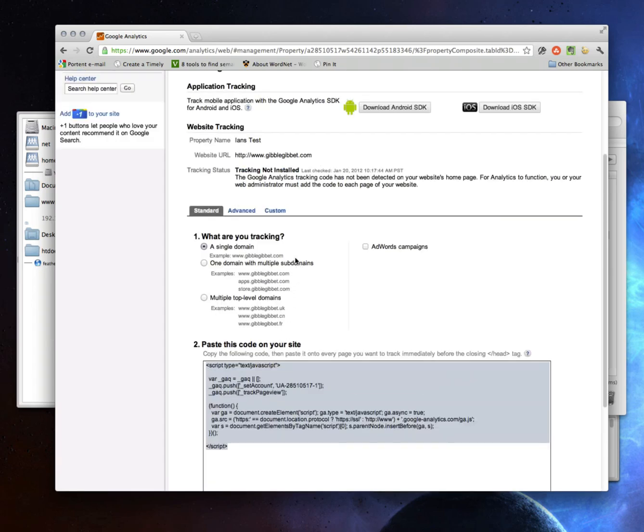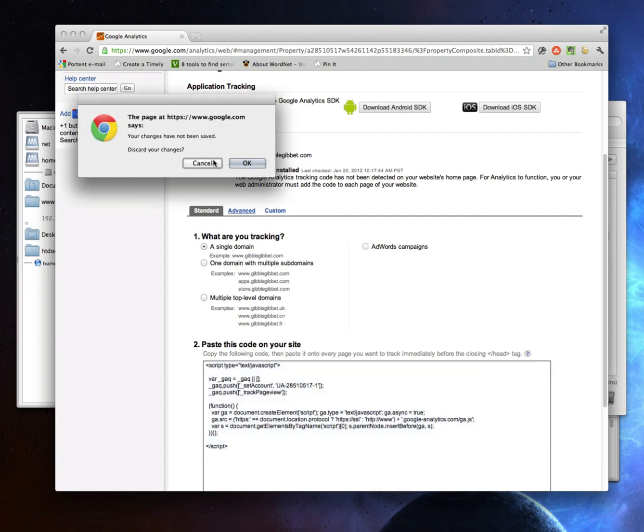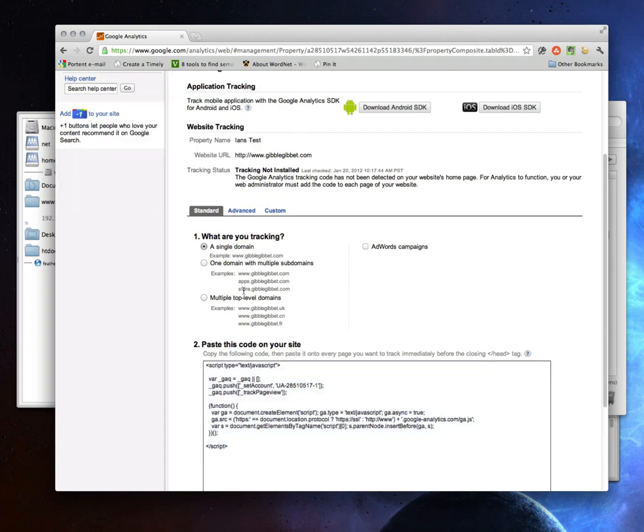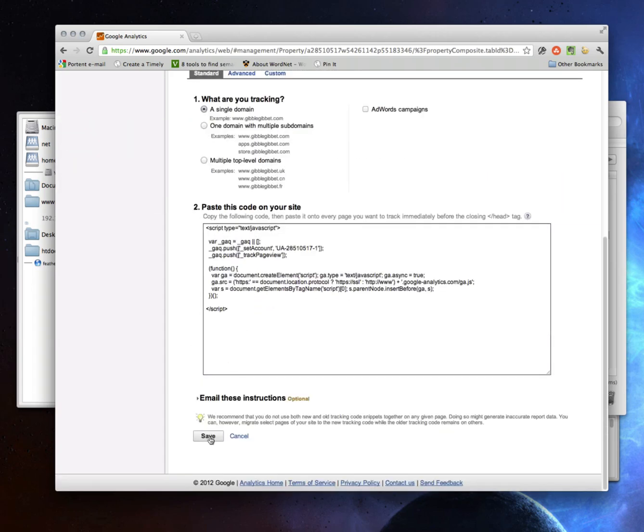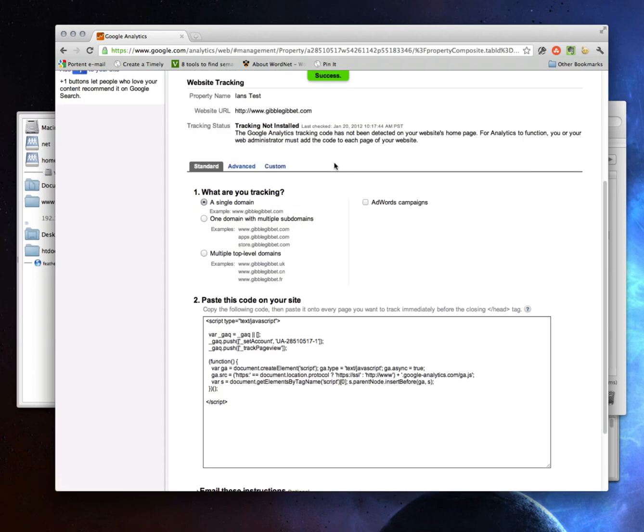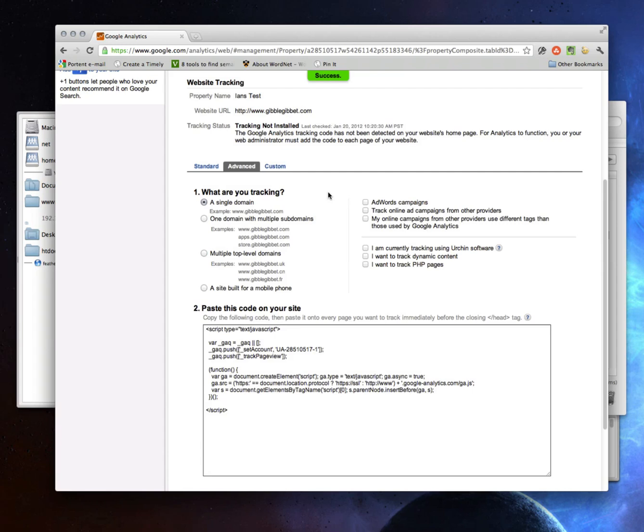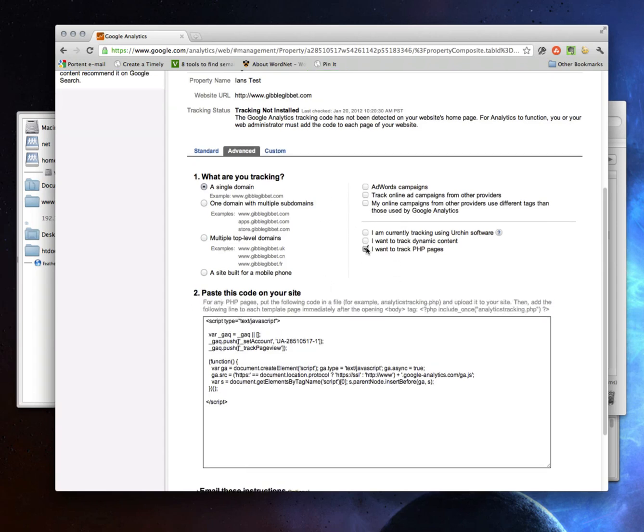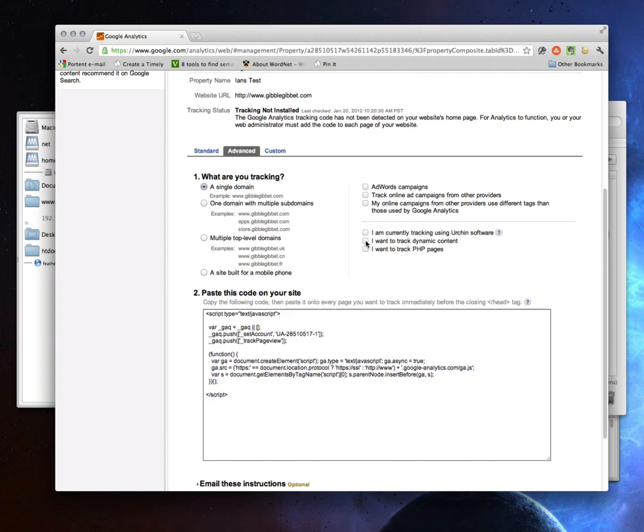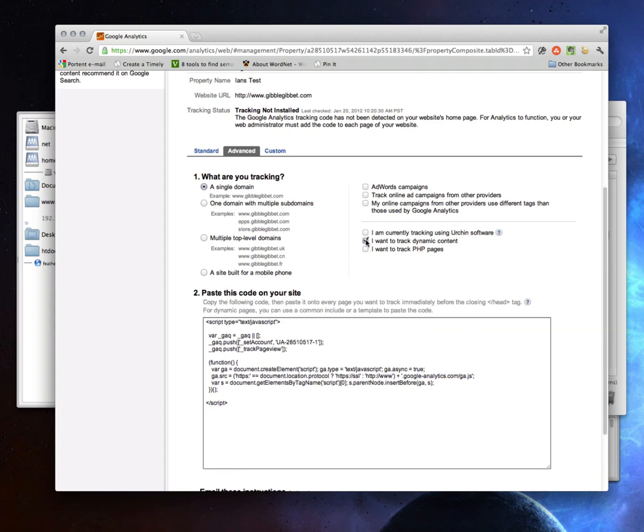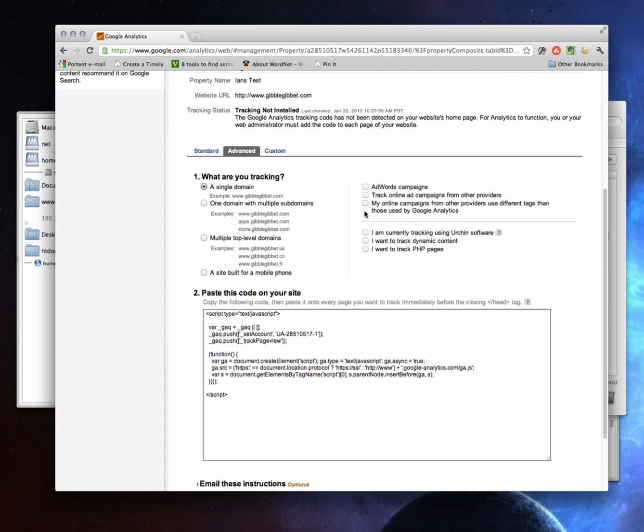But before I do that, I want to show you a couple other options. So if I go to Advanced, let me save this first. If I go to Advanced, notice I can track even more information. So I can track dynamic pages in a different way. And all this really does is change the instructions. It's not actually changing the code, it's just telling you you can create a separate file and then include it dynamically. If you want to track dynamic content, I'll be talking about that in a second. But all that means is there's a template and you're going to put the code in once. I'll skip Urchin.